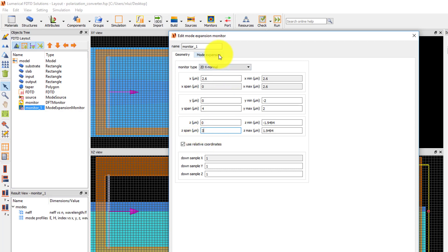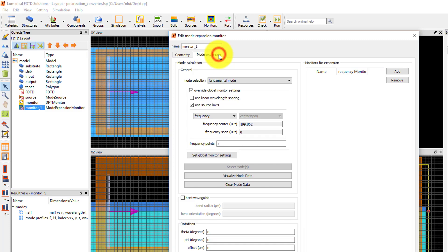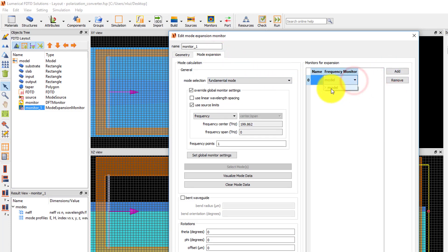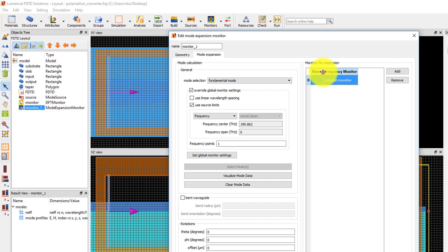Next, in the mode expansion tab, click the add button to select the monitor to expand fields from. Double click on select monitor and select the power monitor. You can also write a name to use for the expansion results to indicate the monitor that the results correspond to. I will use the name output since the monitor is located at the output waveguide.